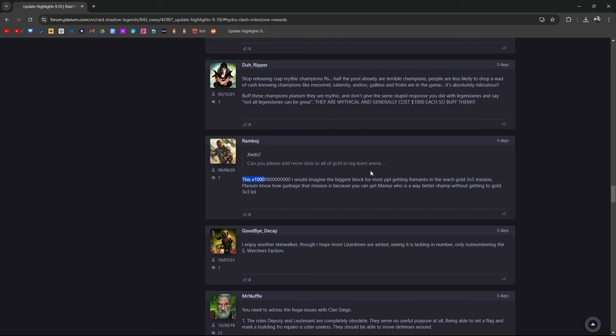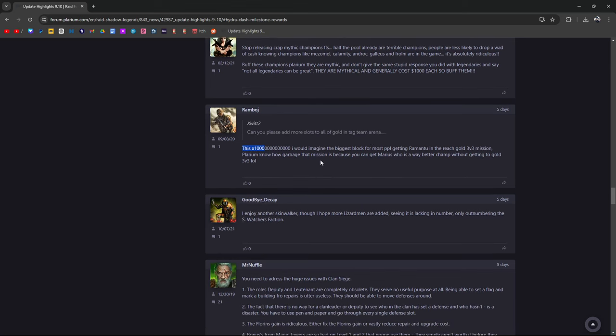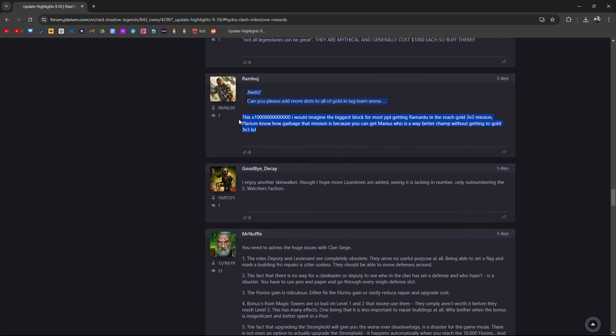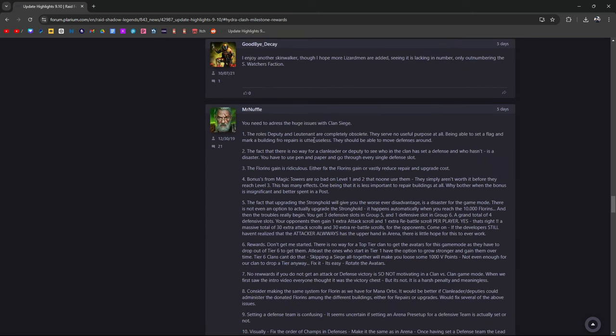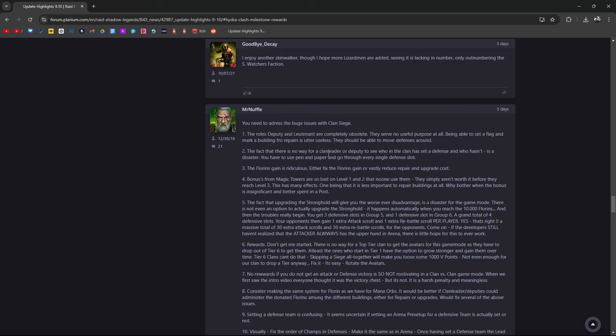Biggest block for most people getting Ramantu is the Gold 3v3 mission. Plarium knows that mission is garbage. You can get Marius who's a way better champion without getting the Gold 3v3. I remember struggling trying to get to Gold 1 from Silver 4 was hard. You need to address huge issues with Clan Siege. The roles of deputy and lieutenant are obsolete. They should be able to move defenses around.